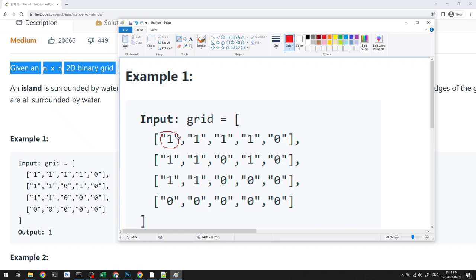When looping through our grid, we always want to check whether the current position is a one, because then we know it's an island. We don't want to check from a zero since that's not an island. When we do our DFS from an initial one position, we want to explore all connected areas — this forms one island. When we encounter the next position, we'll note we already visited it as part of the initial DFS call.